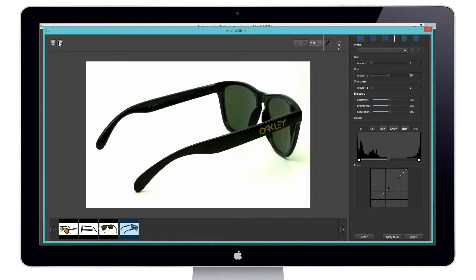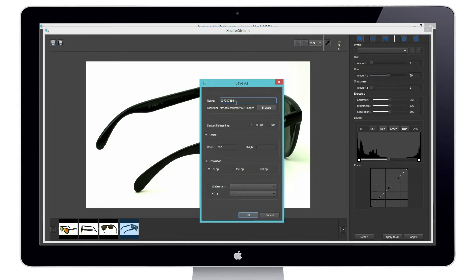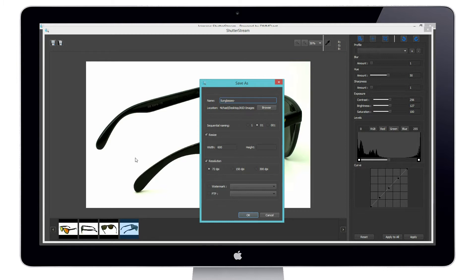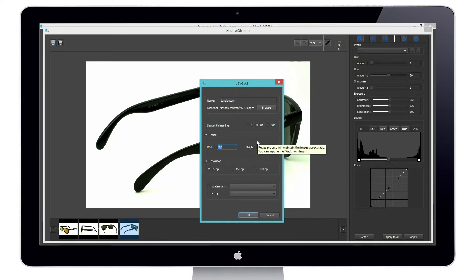Our last step is to go ahead and output these. I'll use our batch saving tool. Maybe what I'd like to do is just rename my file sunglasses. And it's going to name them sequentially, dash one, dash two, dash three, dash four. You can also choose the batch resize. So if on my website I require these at 800 pixels wide, I can resize to that specific ratio.